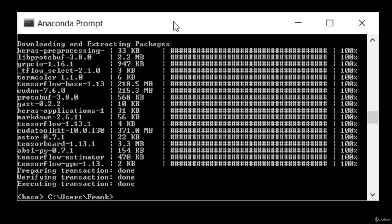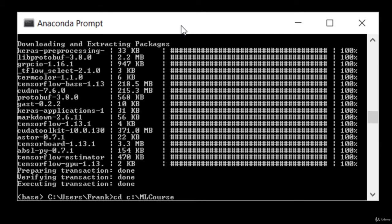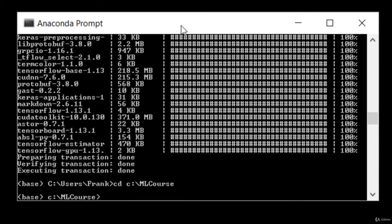To actually open up the notebook file for a given lecture, first you need to open up an Anaconda prompt. And again, that's under the Start menu, under the Anaconda menu. And then I need you to cd to wherever you installed those materials. So I'm going to say cd c colon backslash ML course, because that's where I installed the course materials. It's important that you start this from within the correct directory, or else these notebooks won't show up.